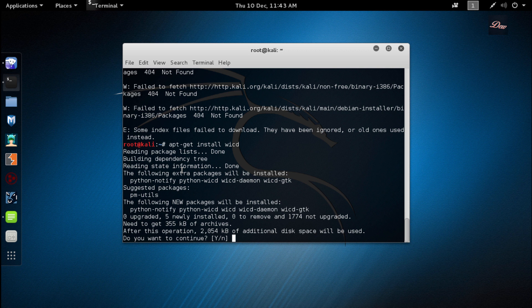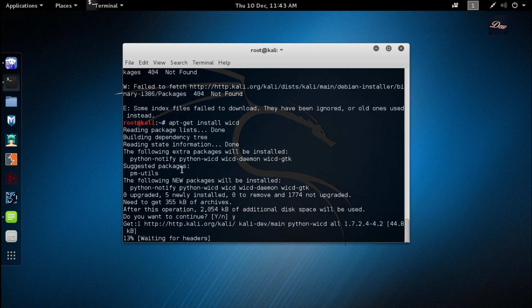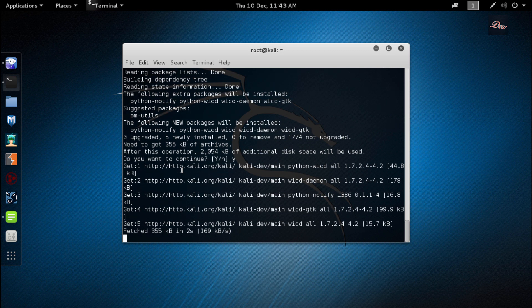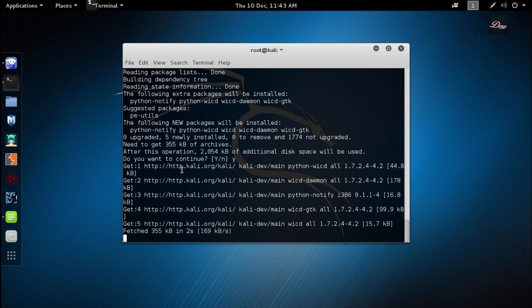To continue, click Y and press enter. It's going to start installing WICD.